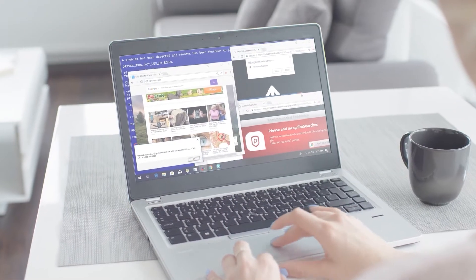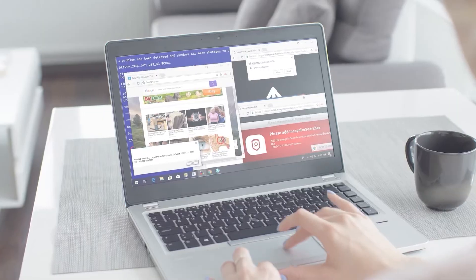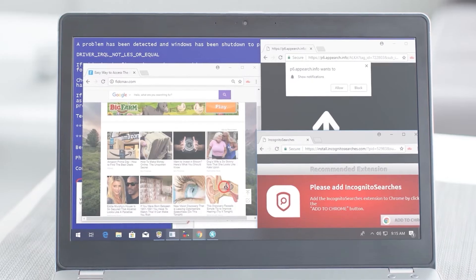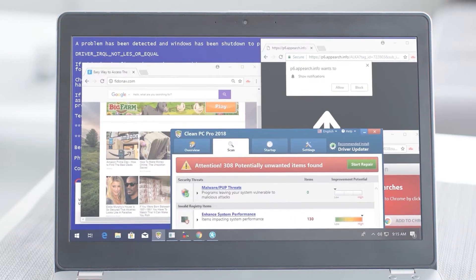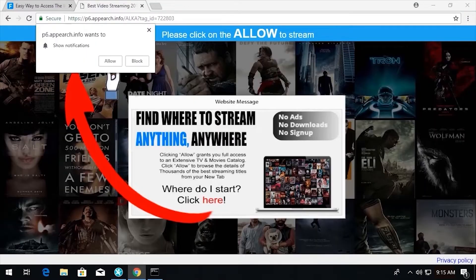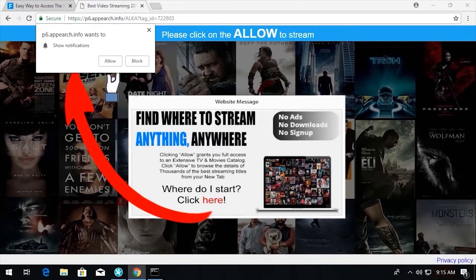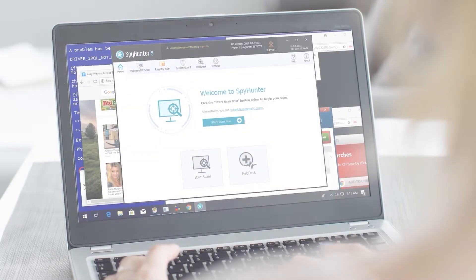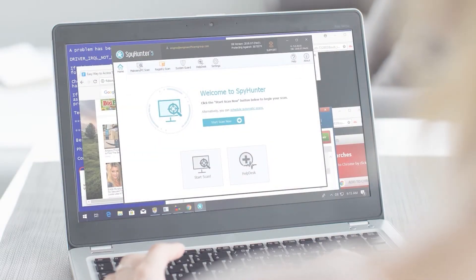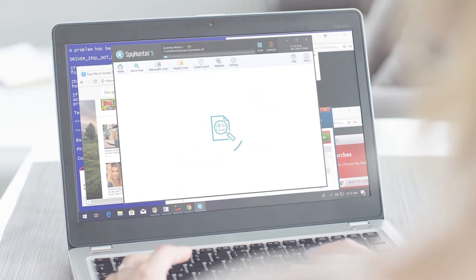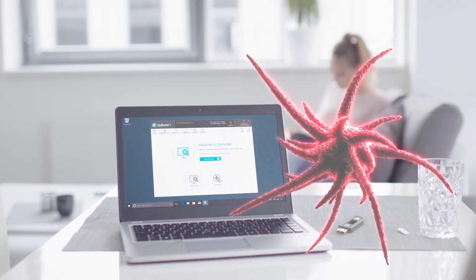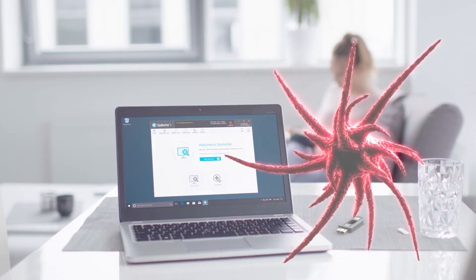As I think about the dangers that exist online, not unlike the subjects we learned about in this video, I know I feel a lot better having an anti-malware program like Spy Hunter installed on my PC, providing me the protection I need against malware, and I think you should too.